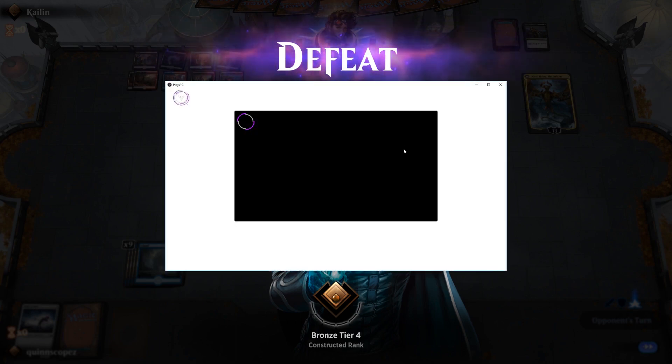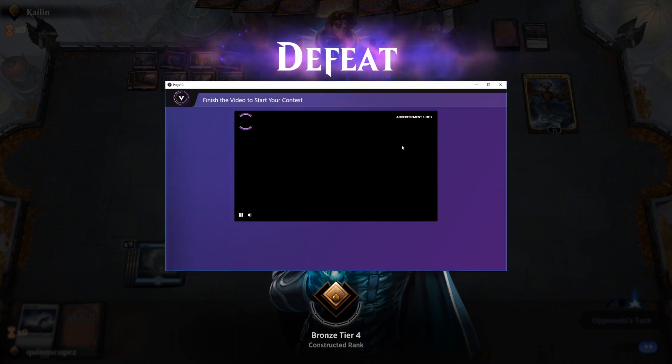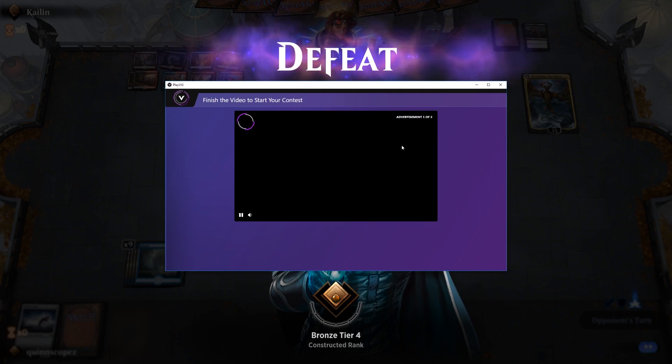This concludes the tutorial for Magic the Gathering Arena. Now get out there, have some fun, and try not to lose like we did.